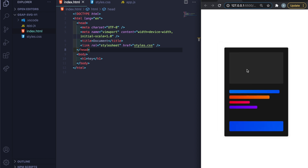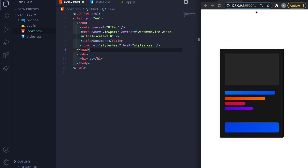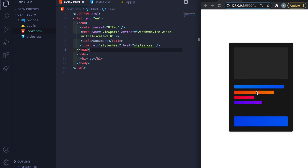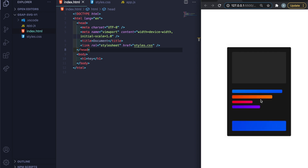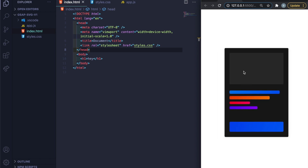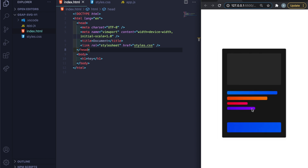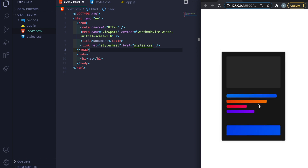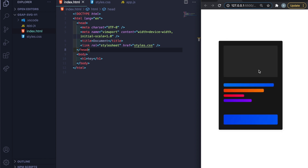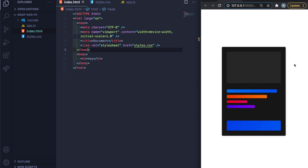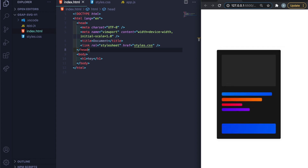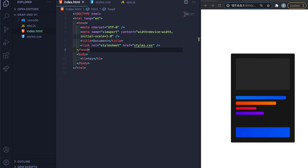For this SVG, I made it from scratch in Figma — it's literally just rectangles inside each other, then exported as an SVG. If you want your own design you can do it this way; if it's more complex you can purchase or outsource it, but this one is fairly simple.